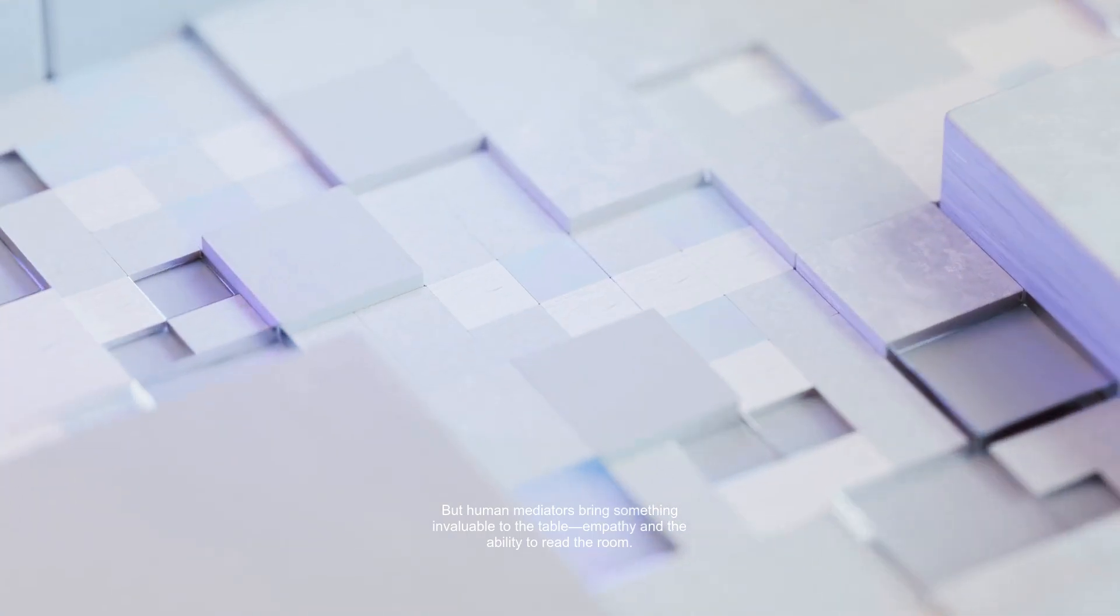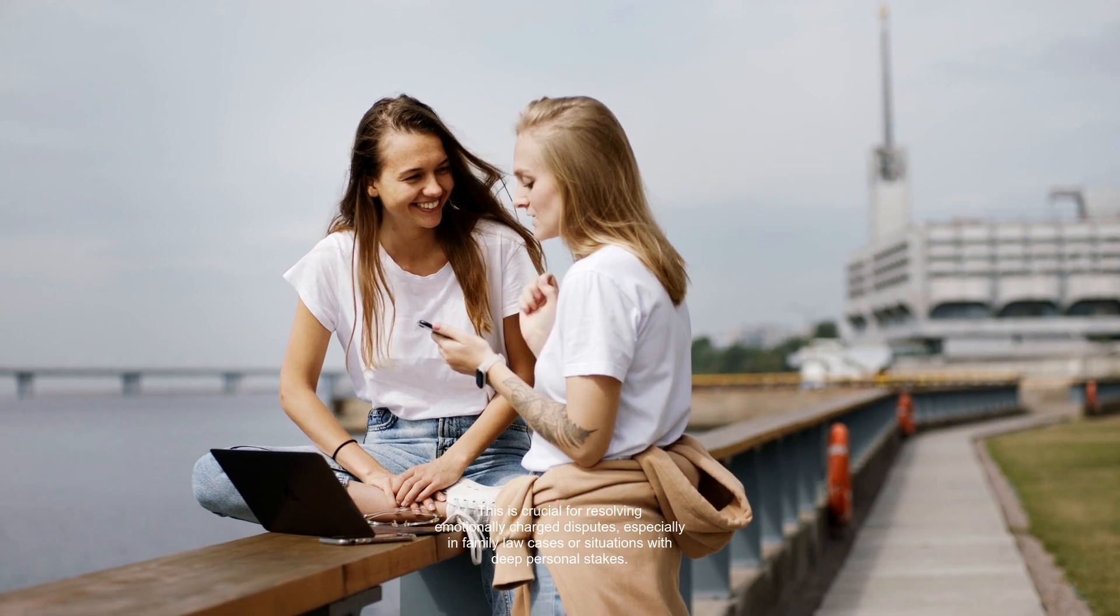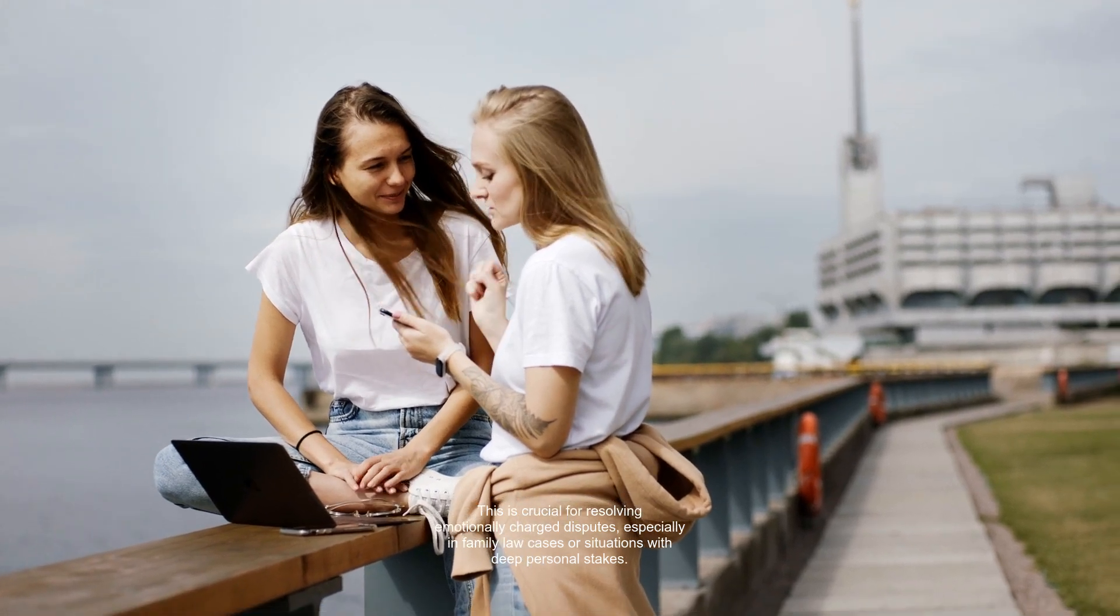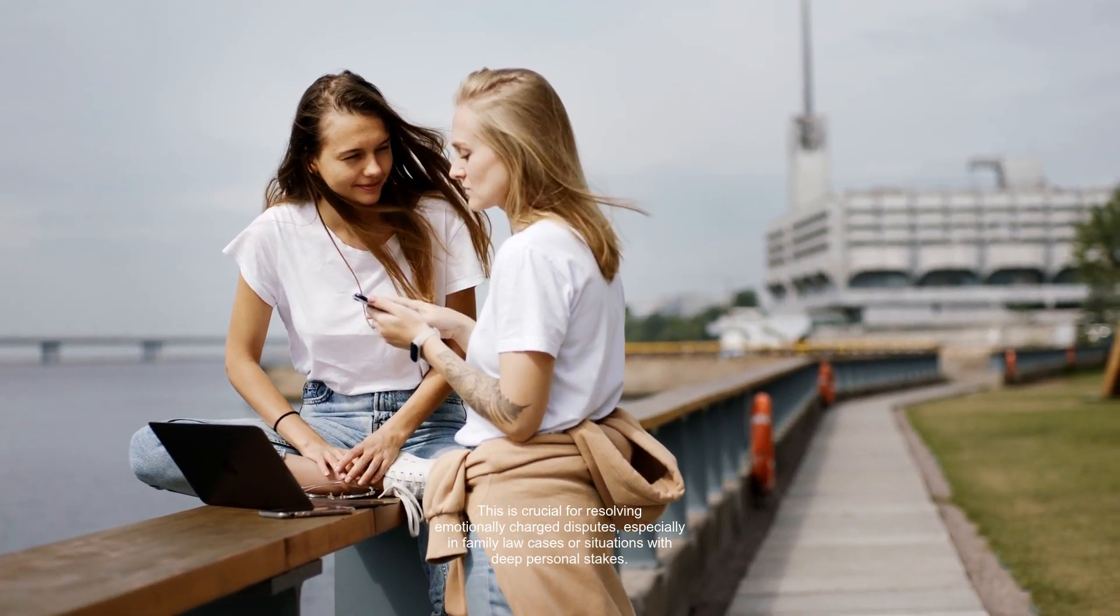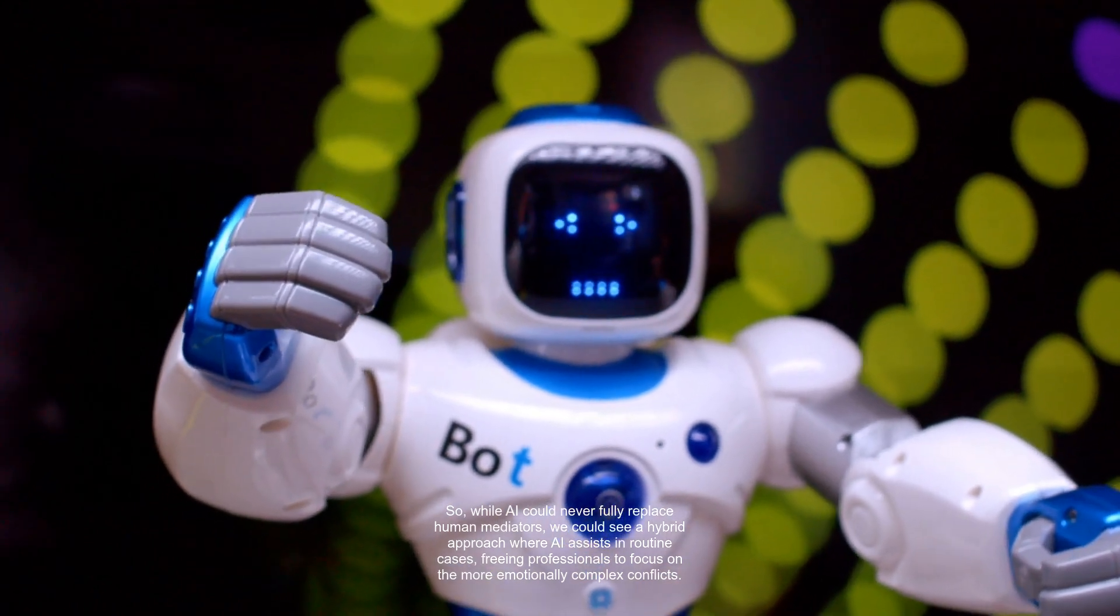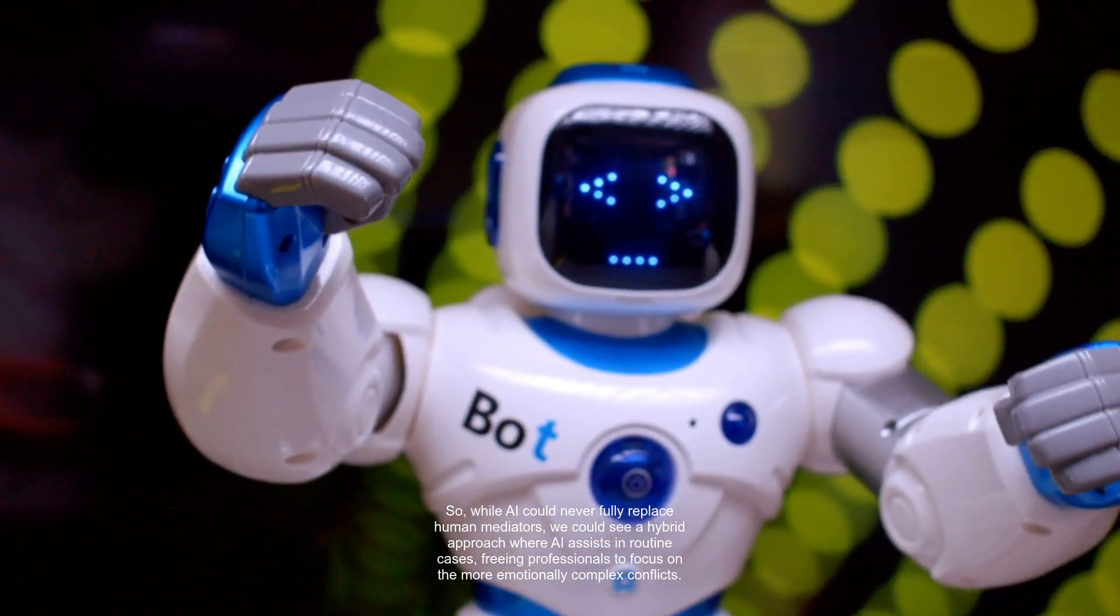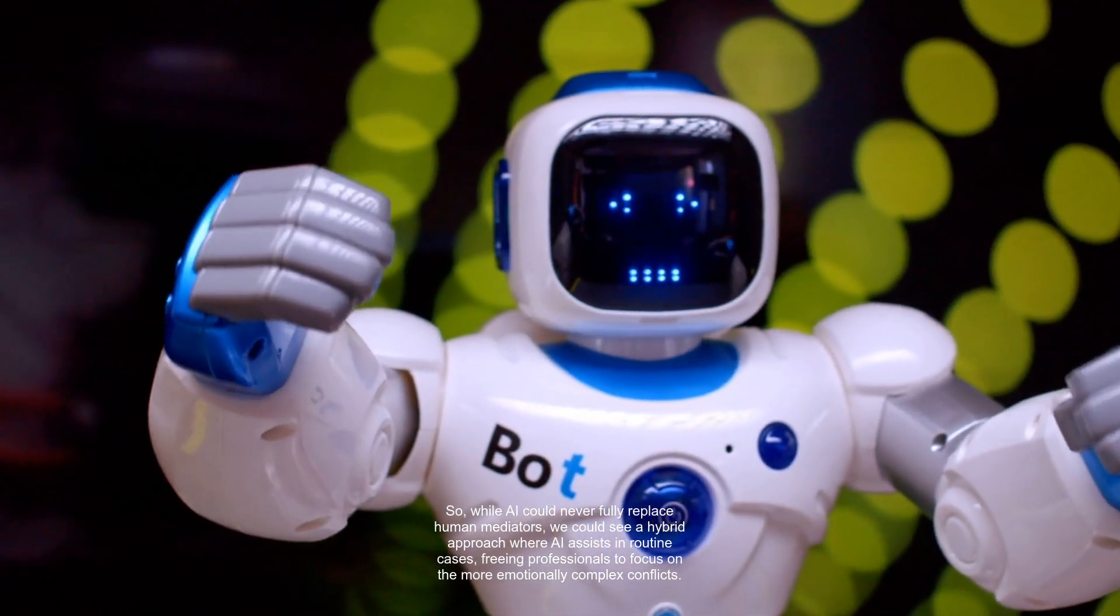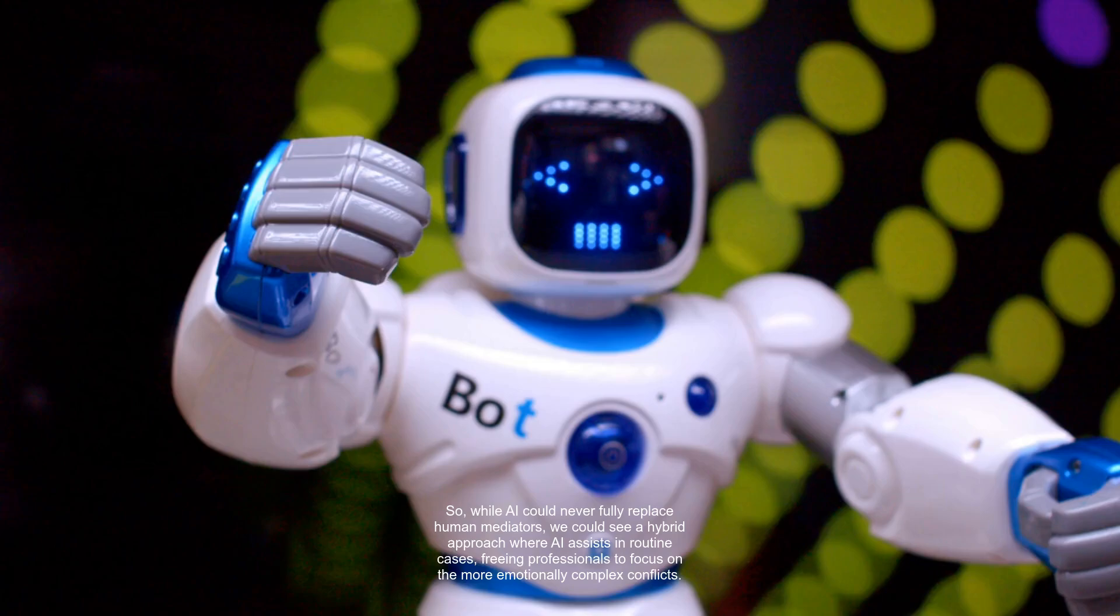But human mediators bring something invaluable to the table—empathy and the ability to read the room. This is crucial for resolving emotionally charged disputes, especially in family law cases or situations with deep personal stakes. So, while AI could never fully replace human mediators, we could see a hybrid approach where AI assists in routine cases, freeing professionals to focus on the more emotionally complex conflicts.